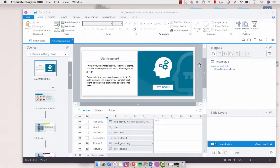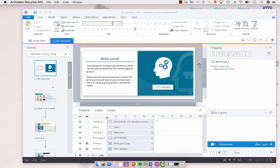Hey everyone, today I wanted to talk a little bit about tab order in Articulate Storyline 360.